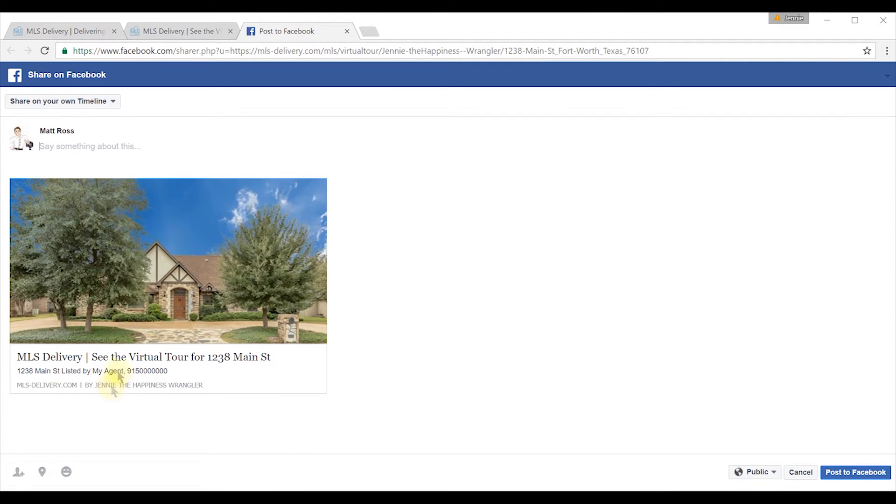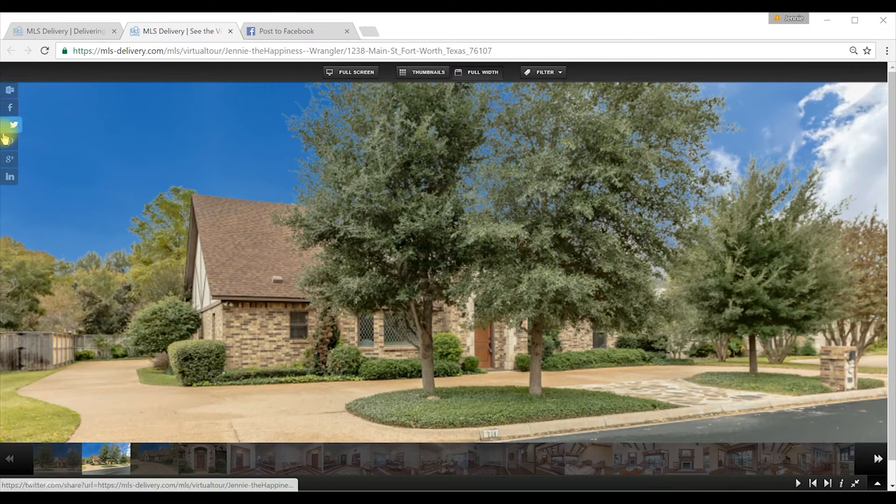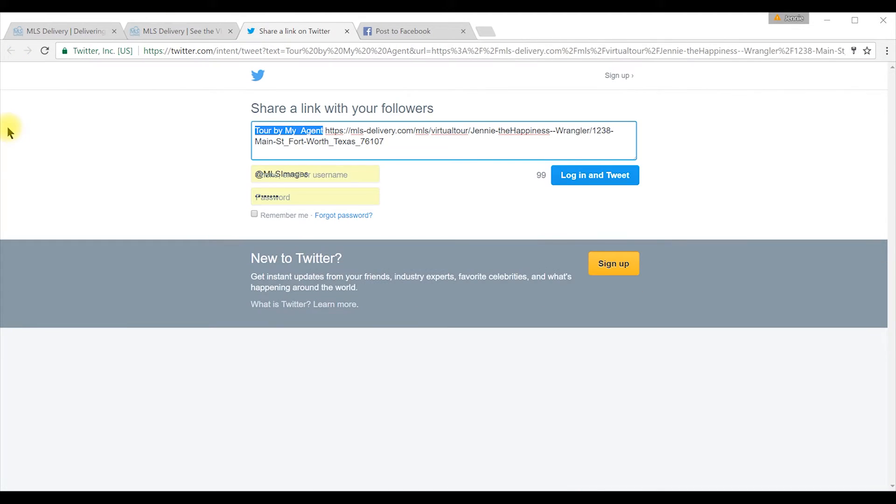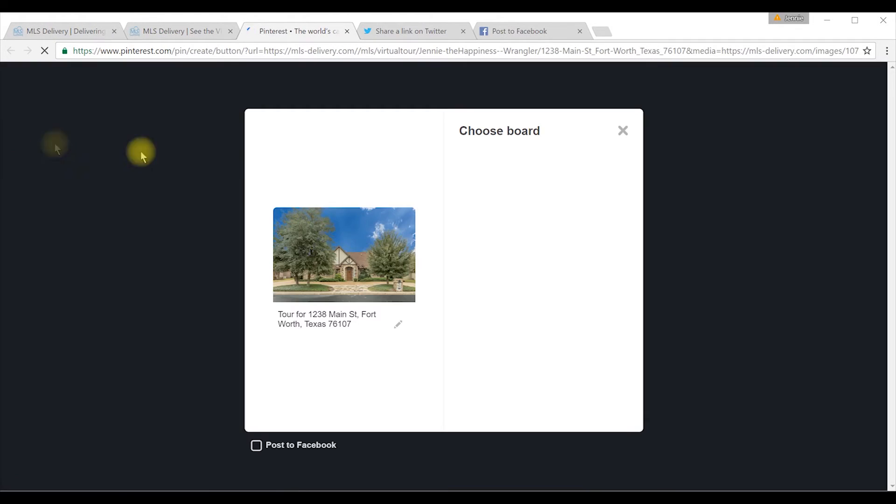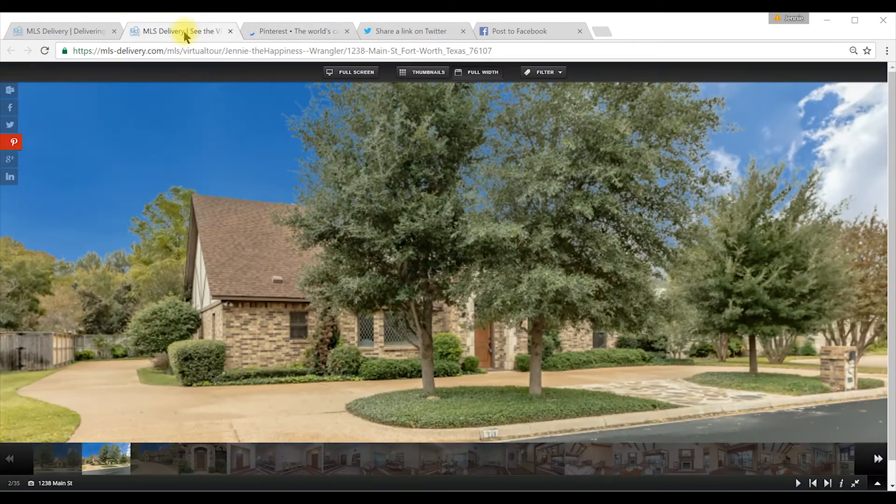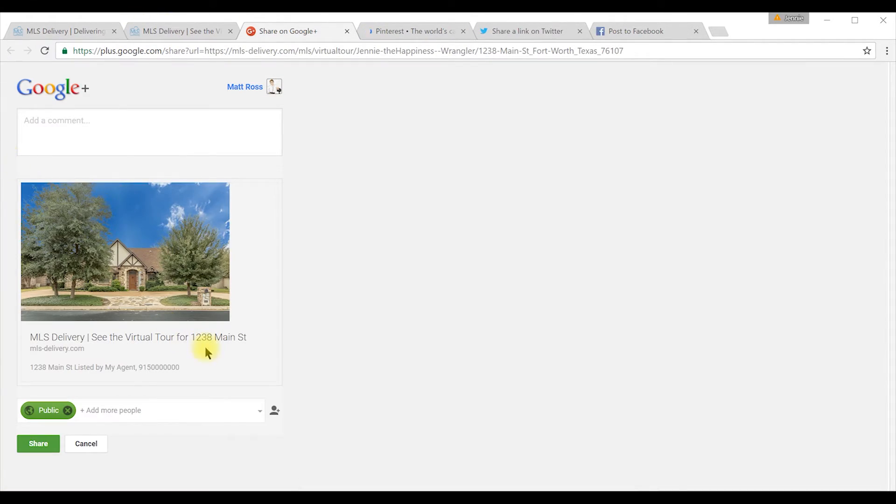You may also share the tour on your social media outlets using the Easy Share buttons for Facebook, Pinterest, and LinkedIn, by using the same procedure.